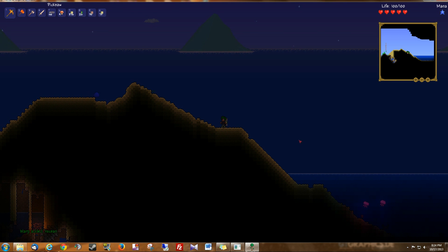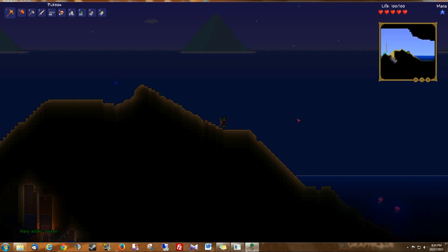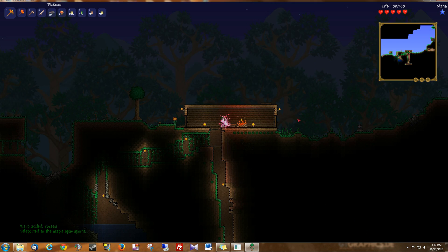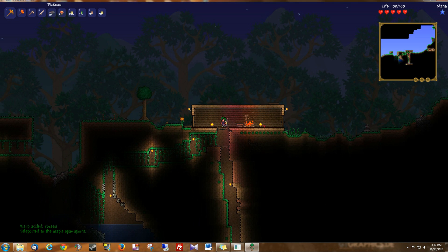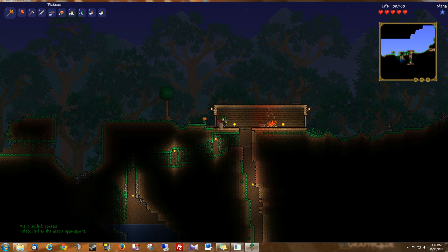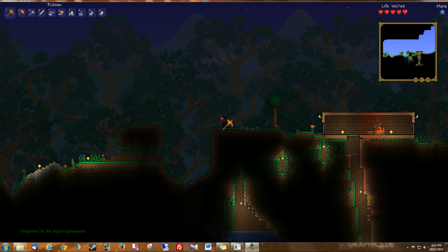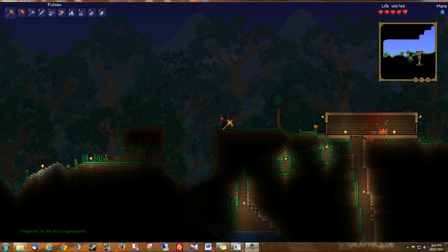So now that I've created that, what I'm going to do is I'm going to go back to spawn. Now I have the spawn permission already because I am the SuperAdmin so I can do any command I want.